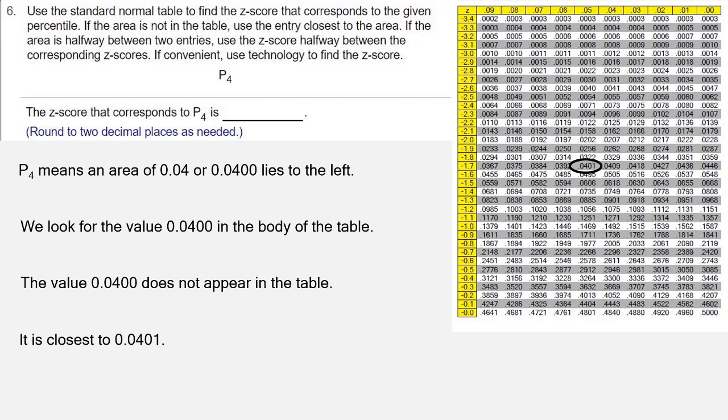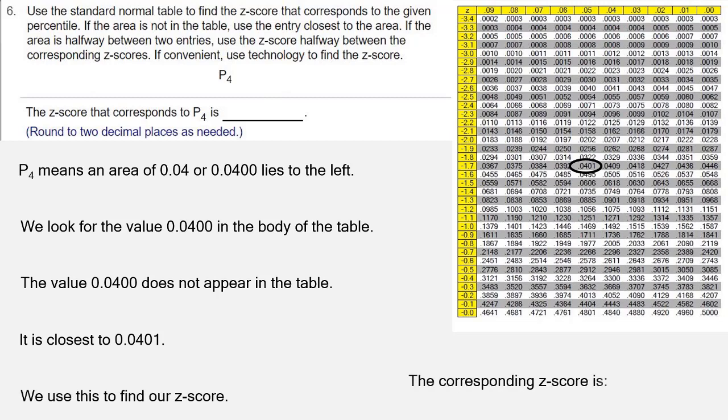Because .0400 doesn't lie halfway between two table values, we're going to use this value that it's closest to. So the z-score that corresponds to .0401 is negative 1.75.